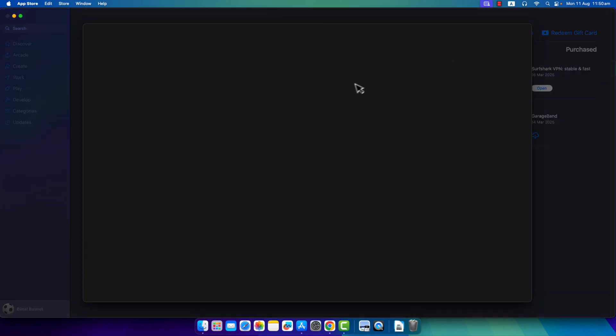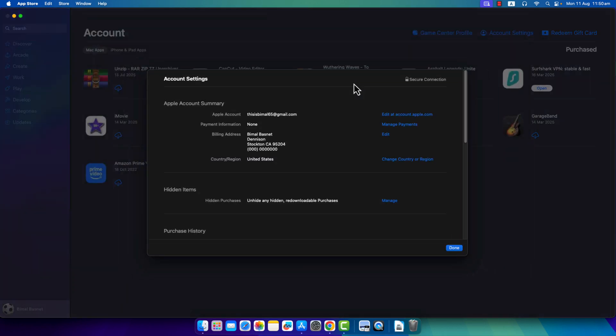From Account Settings, you're going to be able to see all these options. So if prompted to log into your Apple ID account, make sure you do that. And on the right hand side, you can see the option Manage Payments.